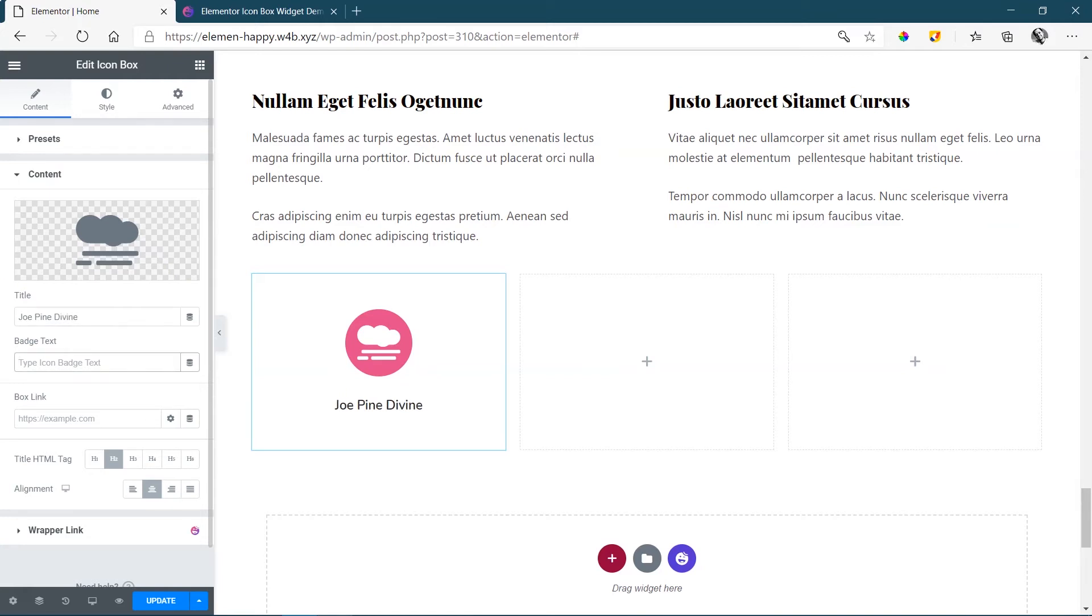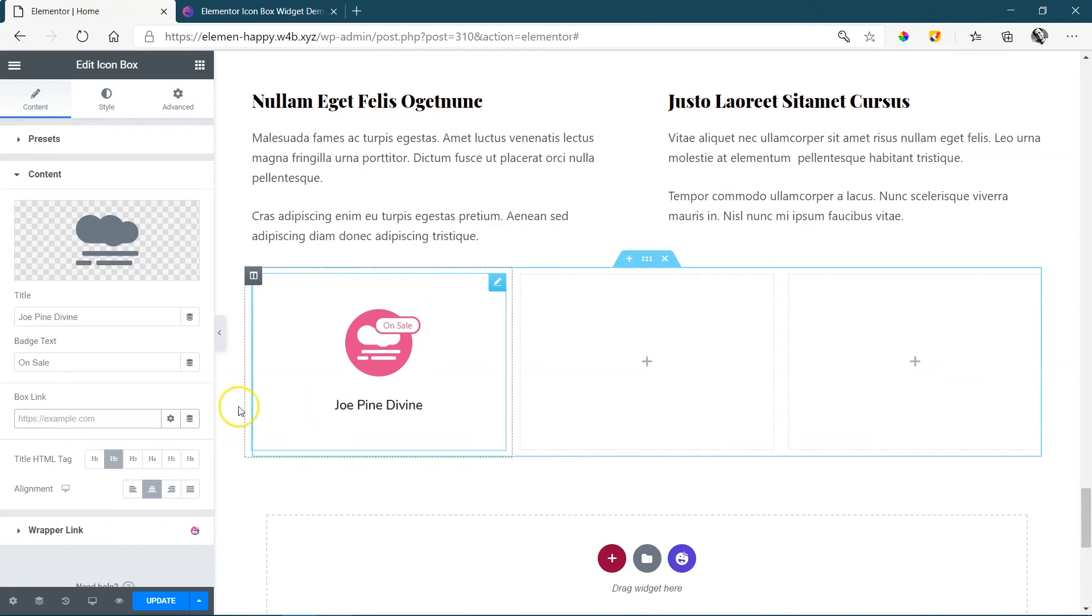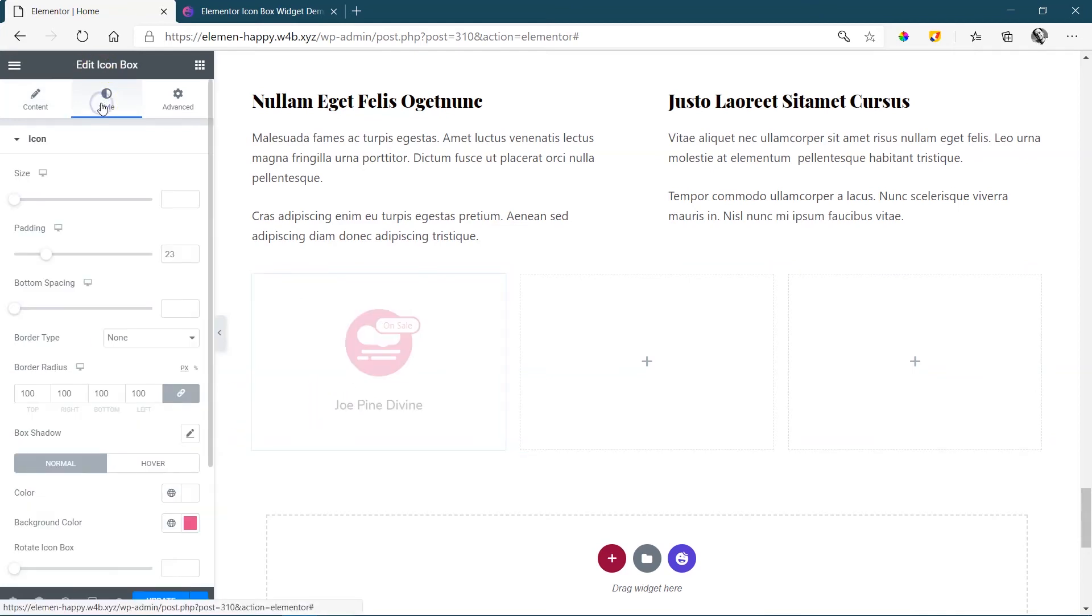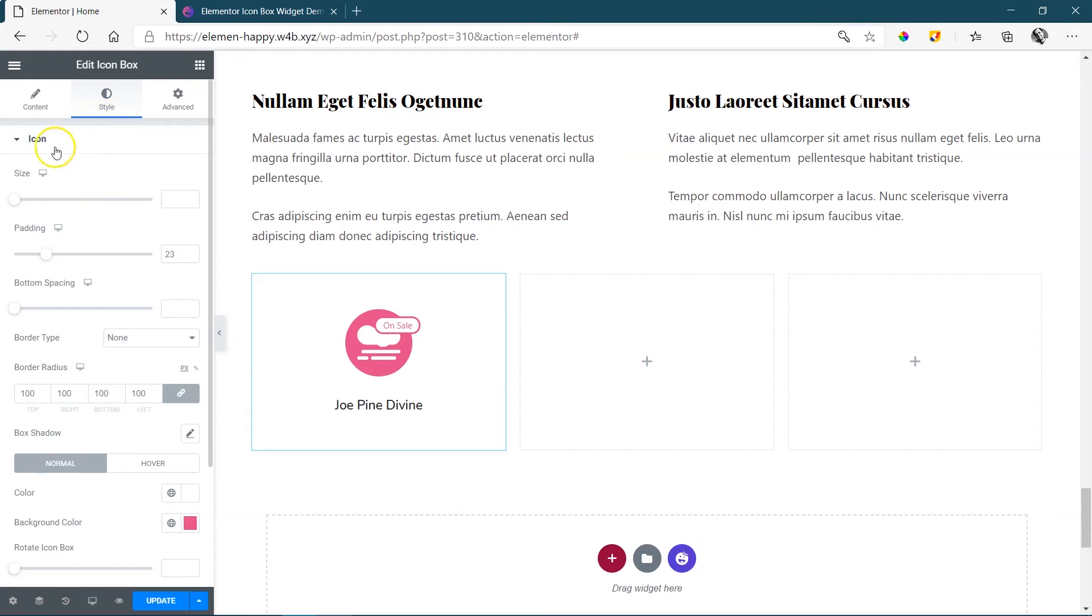If you want to add a badge just type in some text and that will also bring the badge onto the site. You can box link the entire area by bringing in the link here and then from here under styling you have all the settings from how you want it to appear,